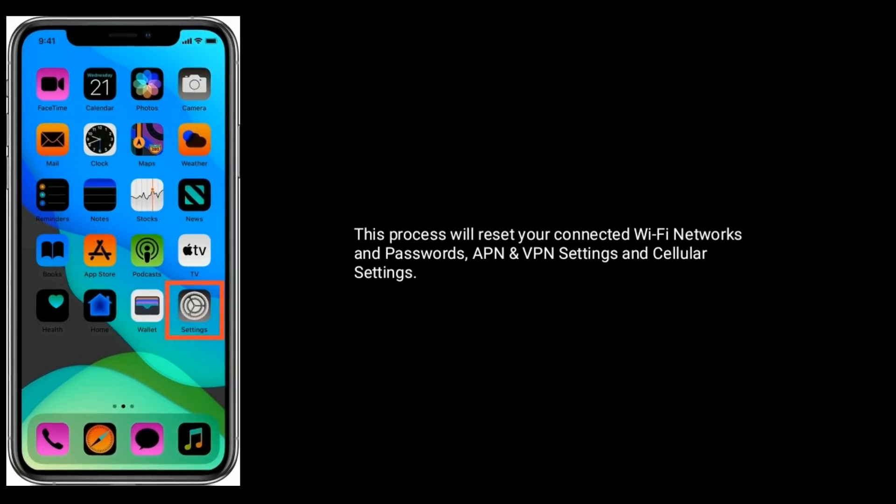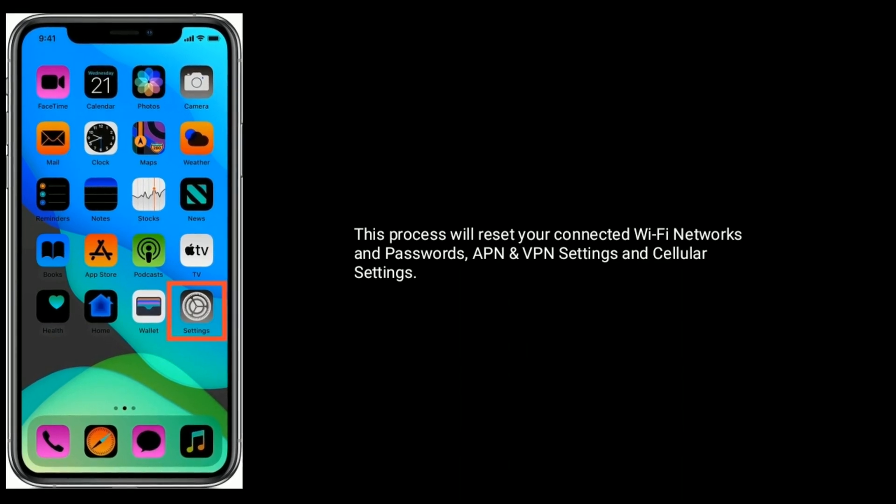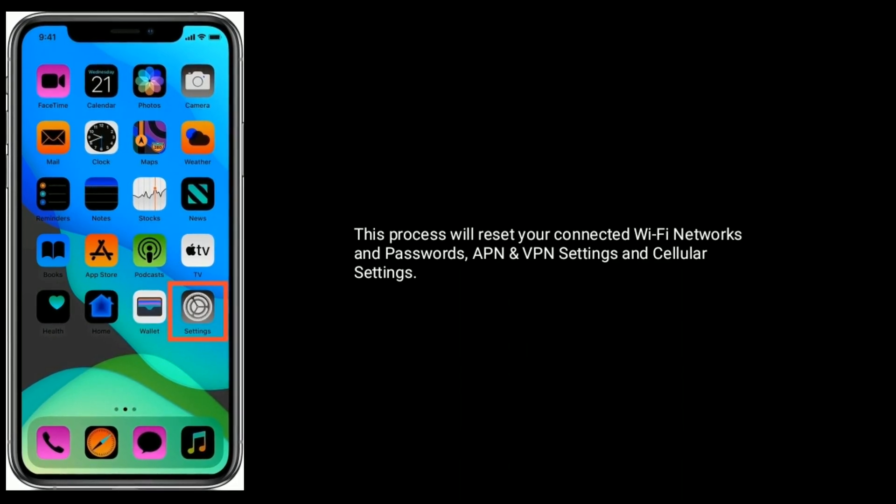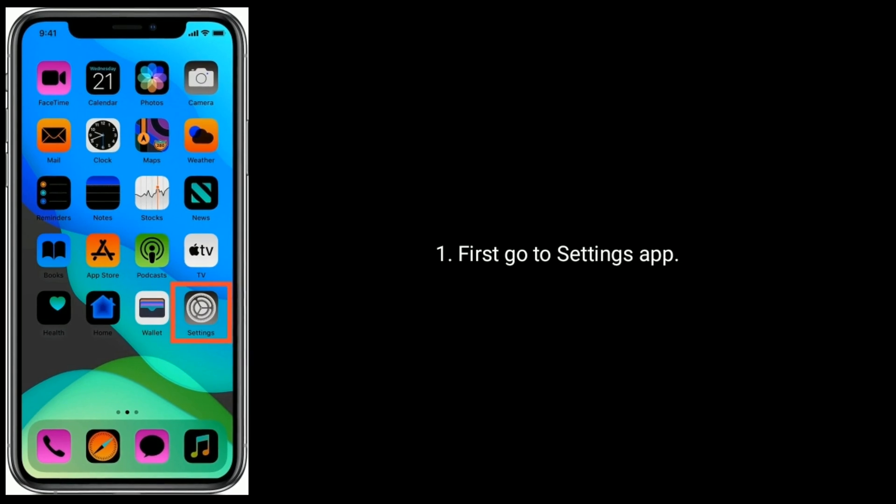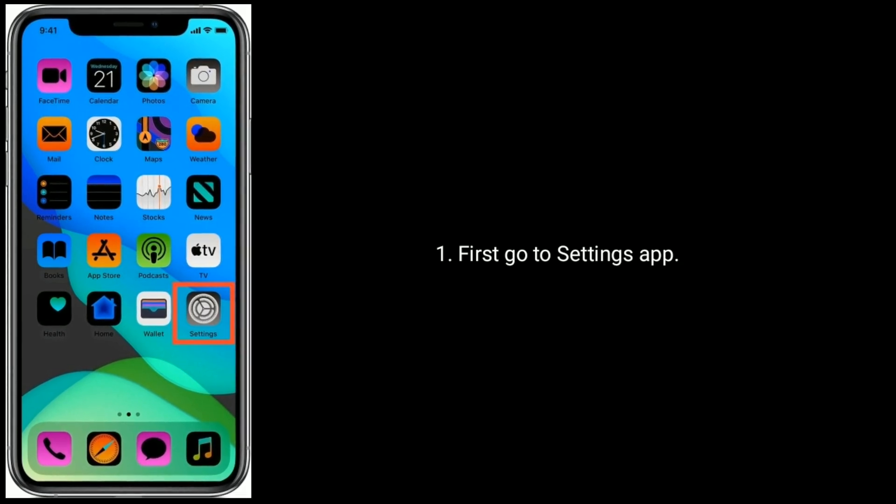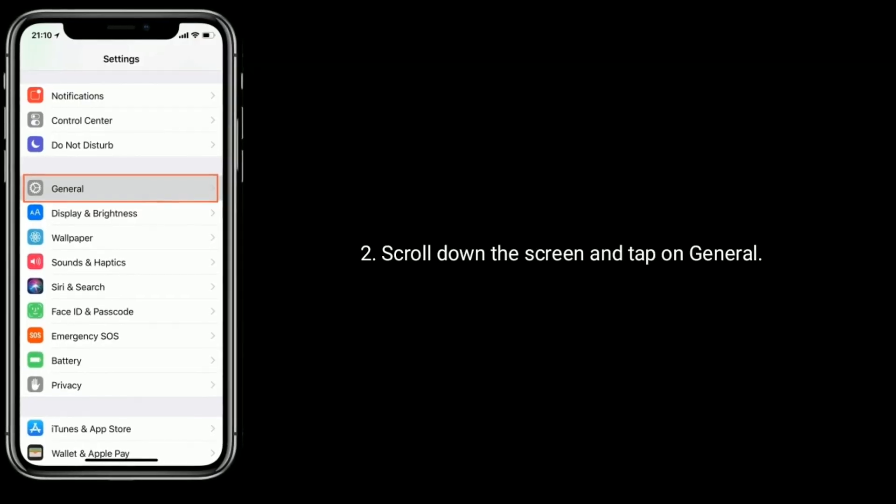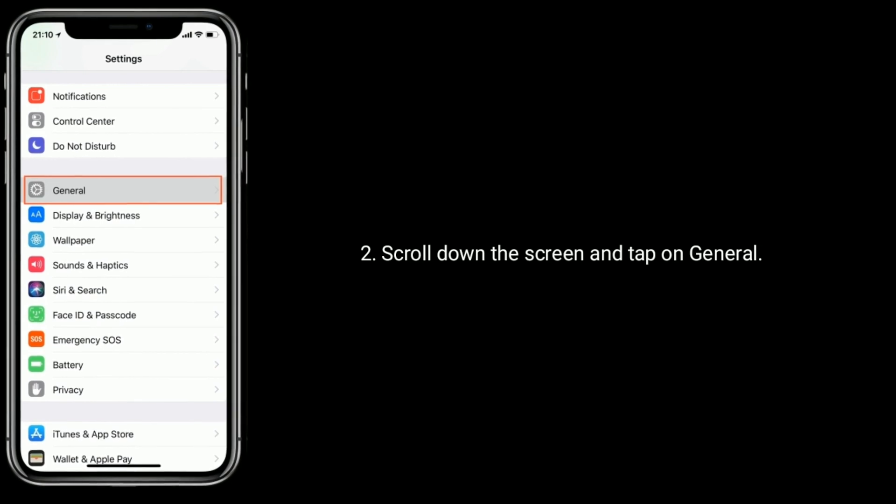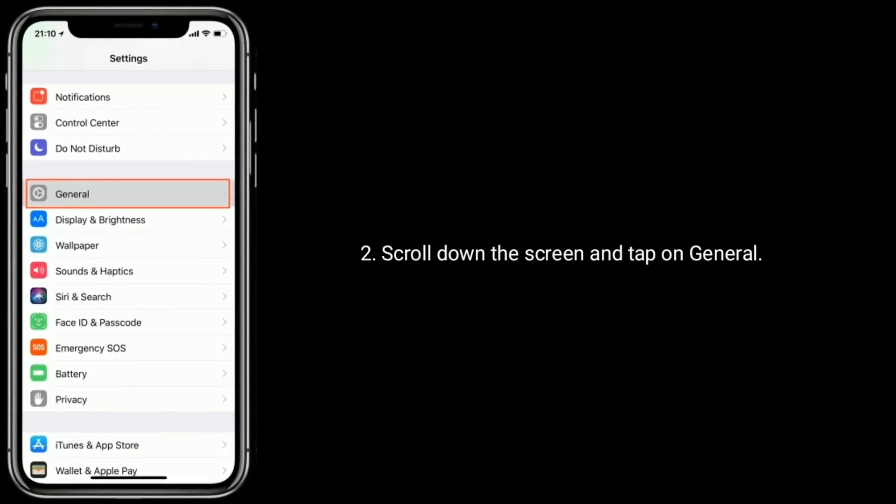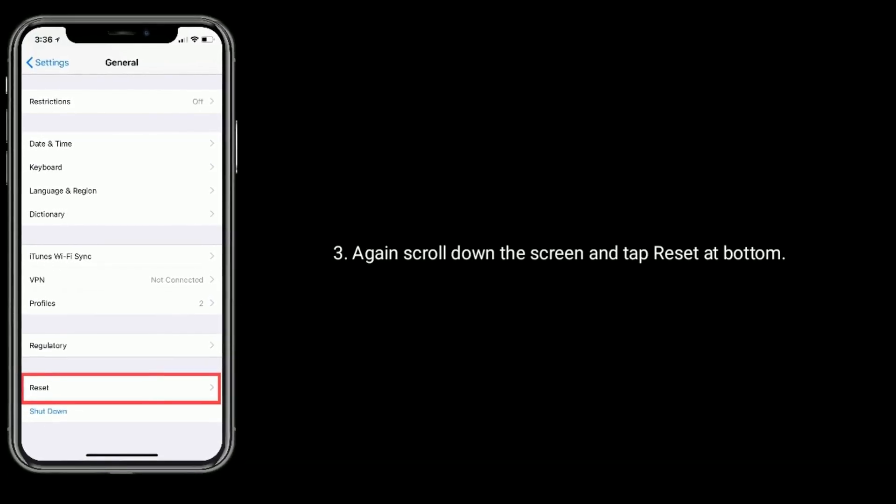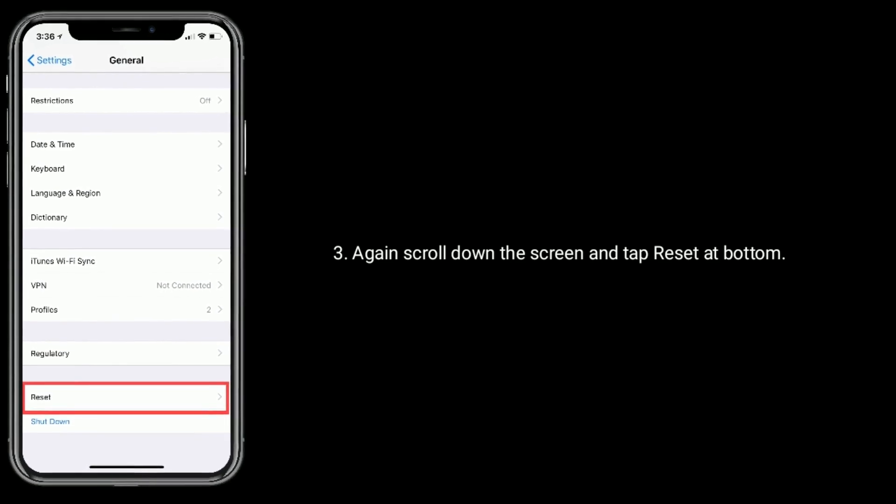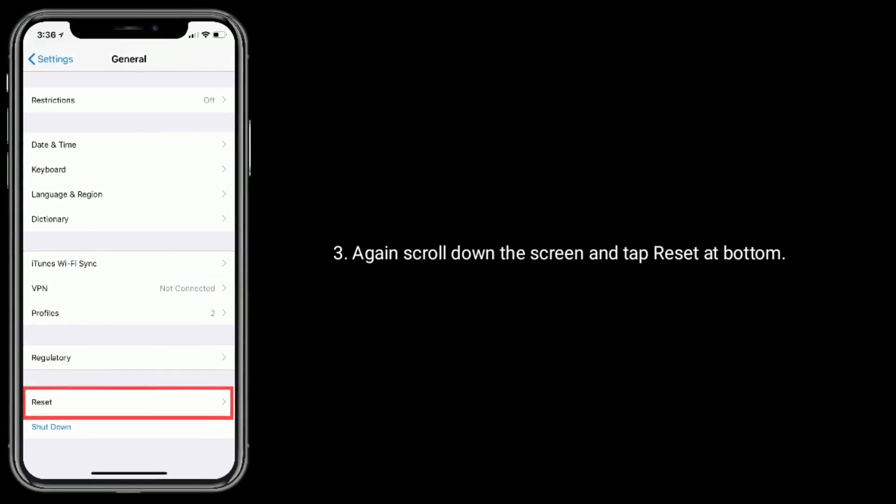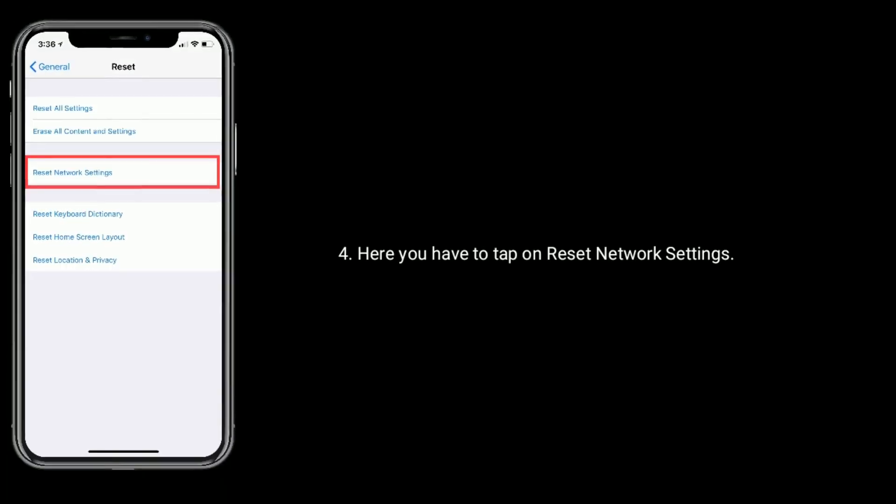Solution 2 is reset network settings. This process will reset your connected Wi-Fi networks and passwords, APN and VPN settings, and cellular settings. First go to Settings app, scroll down the screen and tap on General, again scroll down the screen and tap on Reset at bottom.